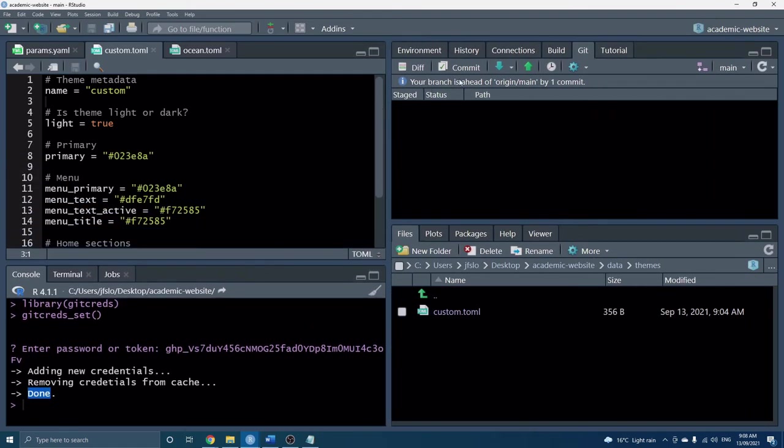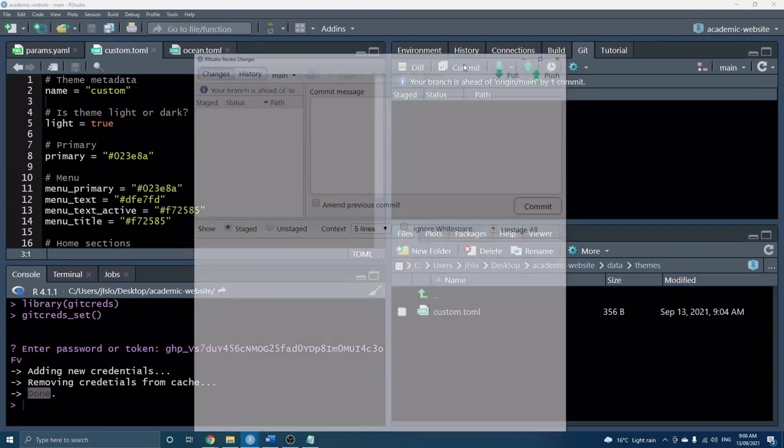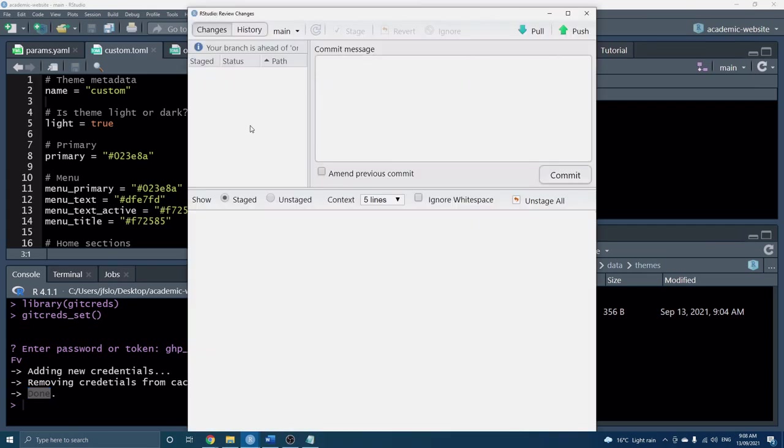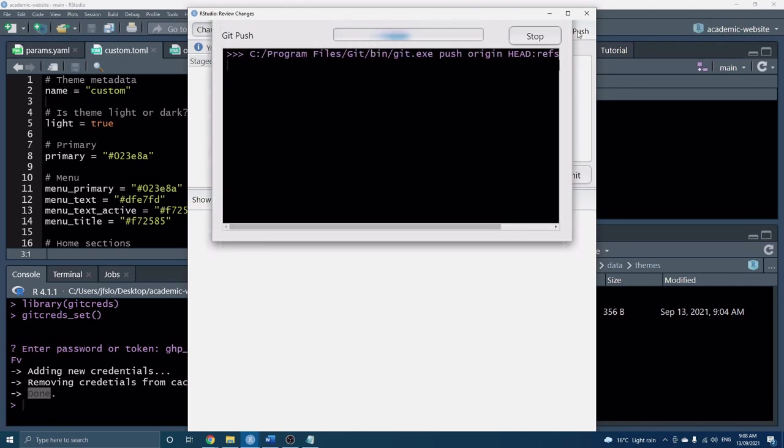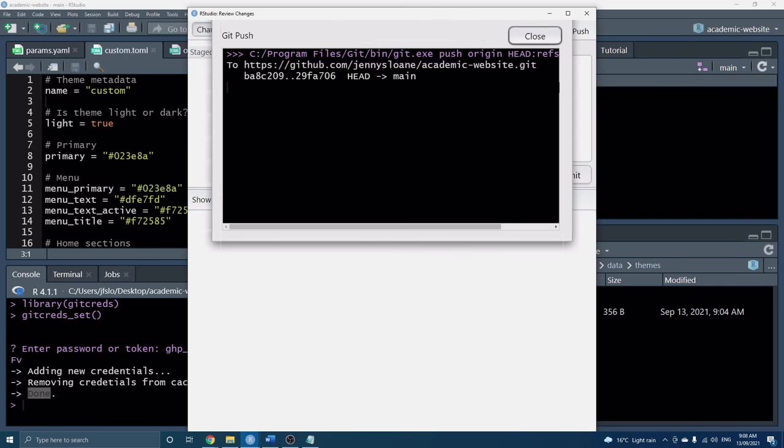You can see it says our branch is ahead because we've actually already done the staging and committing but we still do need to actually push it to GitHub. And now you can see fortunately no more fatal errors and it has successfully pushed to GitHub.